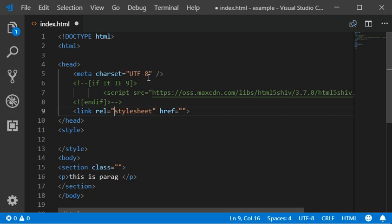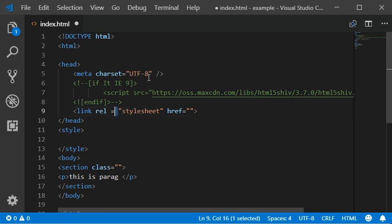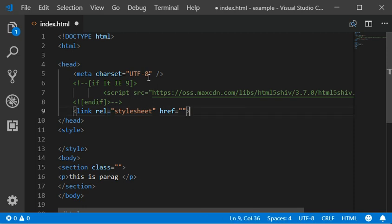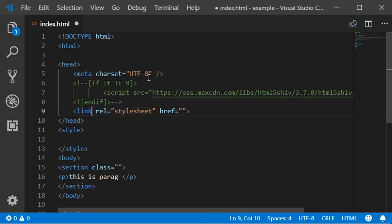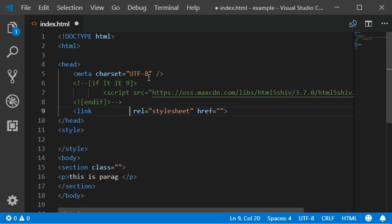Some developers make spaces in their attribute values. That is also a very bad thing to do.